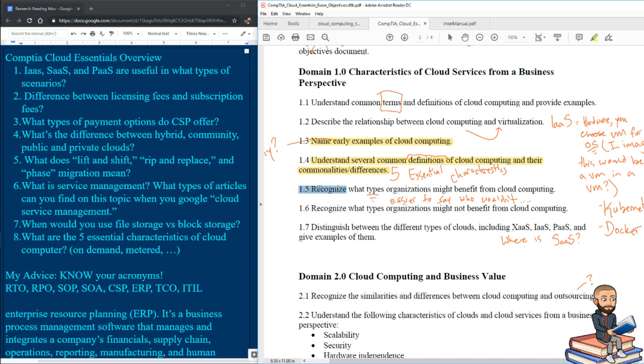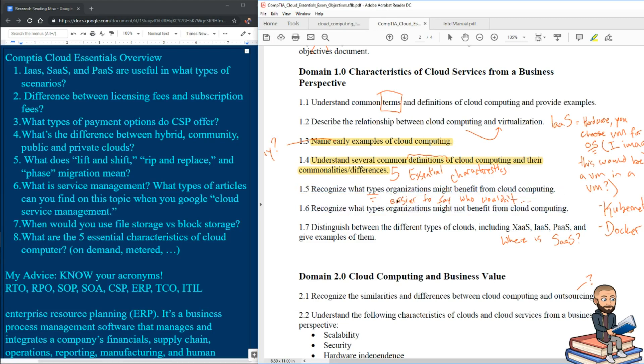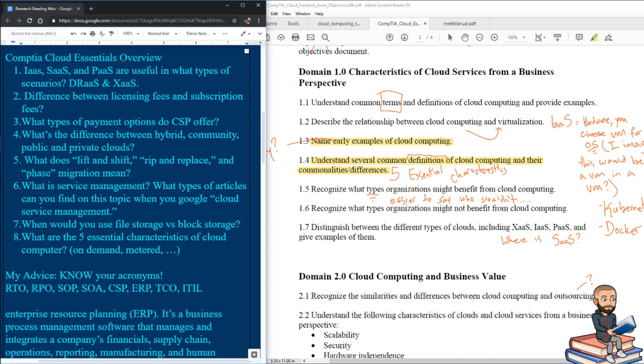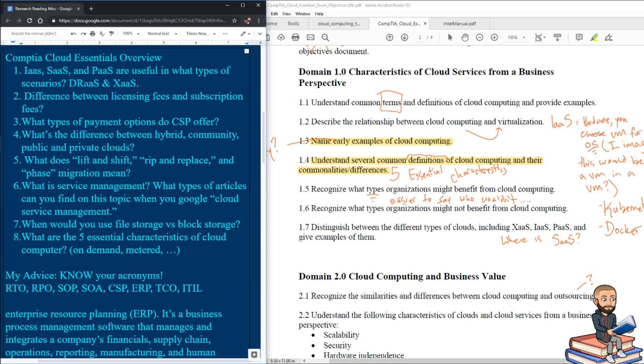1.5 says recognize what types of organizations might benefit from cloud computing. My joke is it's easier to say who wouldn't benefit because the cloud's pretty useful. And just as a bonus here, disaster recovery as a service, and then XAAS stands for anything as a service. There's bad guys who participate in ransomware as a service. Or at least I heard that term on one of my cybersecurity podcasts.